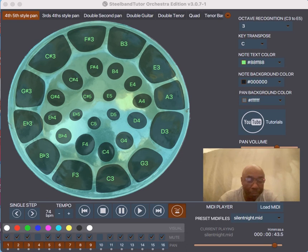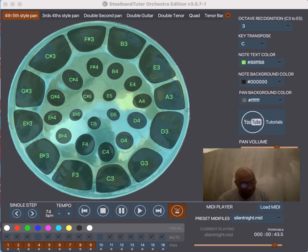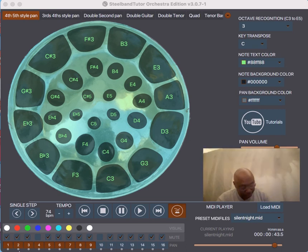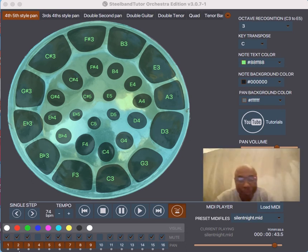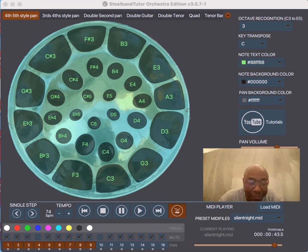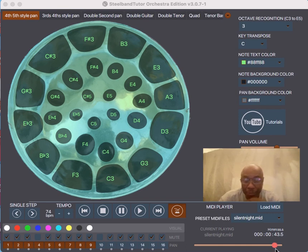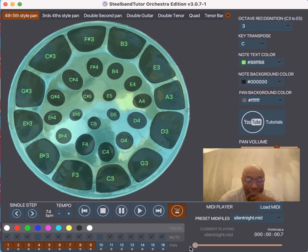When we start to play, these little blue lights are gonna start to light up. When the blue lights light up, it means there's a signal — the system is receiving a MIDI signal. All these MIDI signals come through here. We have a song preloaded already, so we're gonna start to play Silent Night.